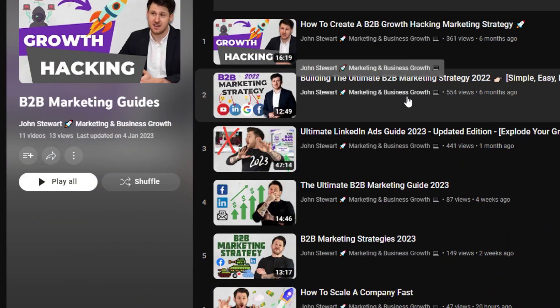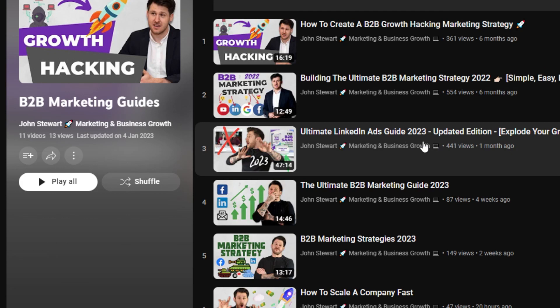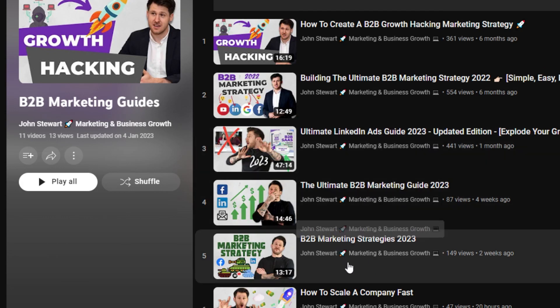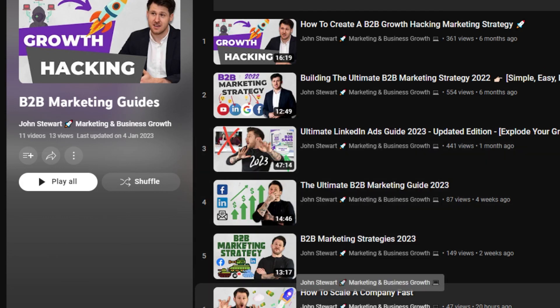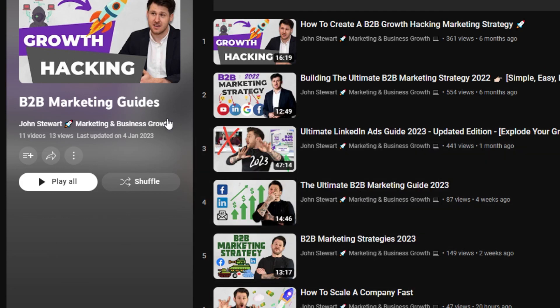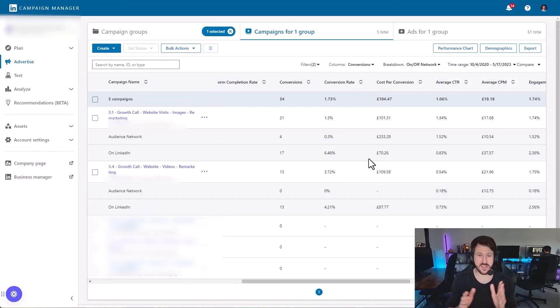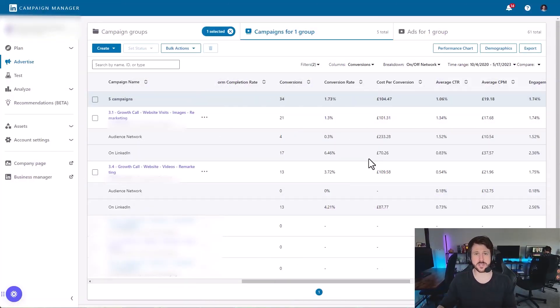If you just want a little bit more information about running LinkedIn ads, we have some free guides on this channel as well which are going to help you get started. Hope you have a good day — I'll speak to you very soon.